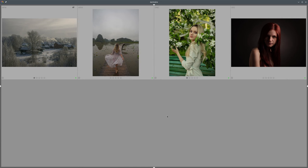Hello everyone and welcome to the new episode about editing with darktable. In this episode we will play a little bit more with color harmonies, and this time we will try to see how we can change the mood of a photo by applying different color tonalities to the same photo.